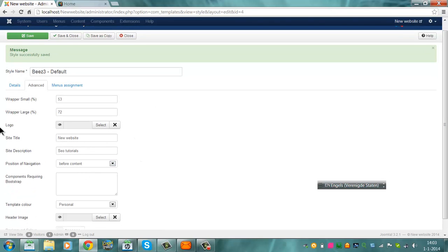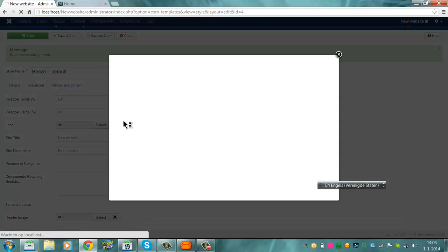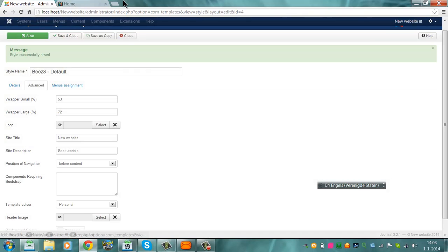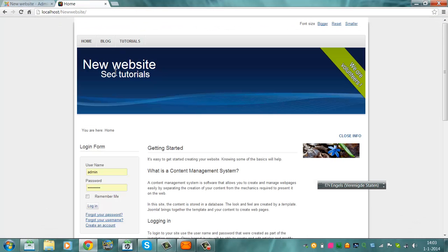Here you can select a logo. If you already have a logo you can upload it. The logo will replace the new website name, so it will appear here.